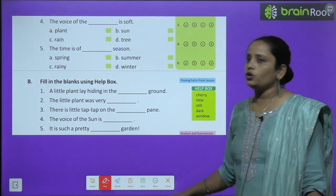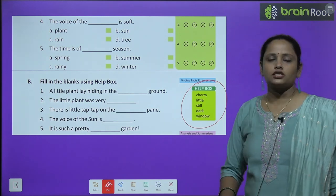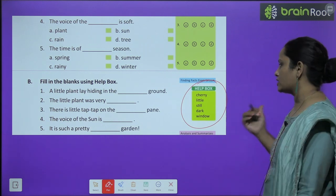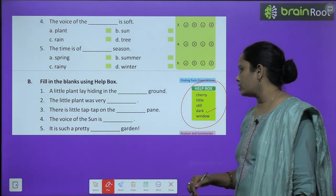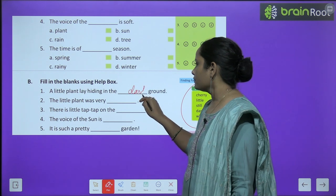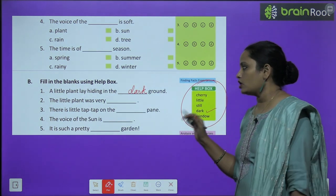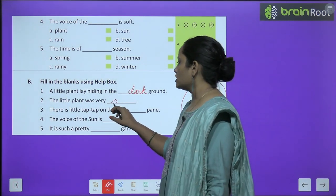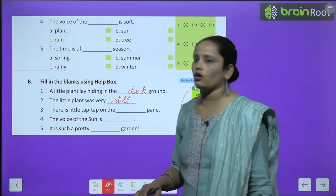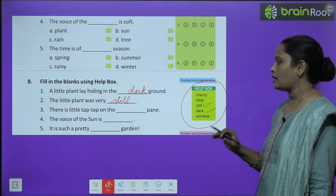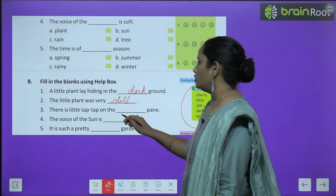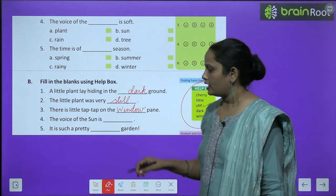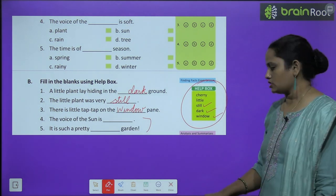Now let's move on to Part B: fill in the blanks using the help box. 'A little plant lay hiding in the dash ground' — dark ground, बहुत अंधेरा था वहाँ। Next, 'the little plant was very dash' — very still, एकदम still था, बिना हिले-डुले एक जगह पे रुका हुआ था। 'There is a little tap tap on the dash pane' — window pane पे आवाज़ आई। Like this children, you have to do the rest two questions yourself.